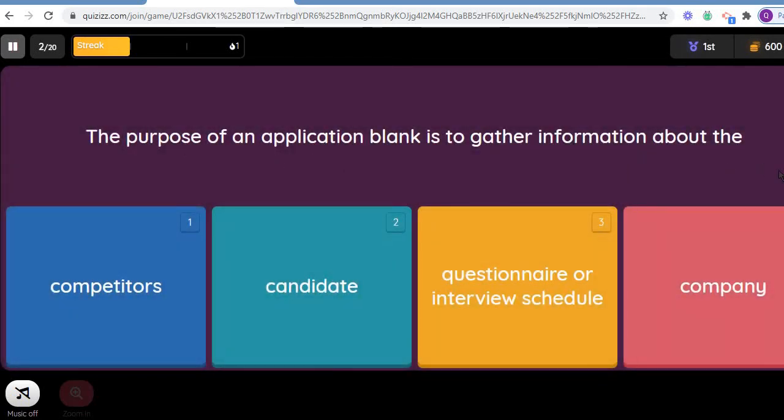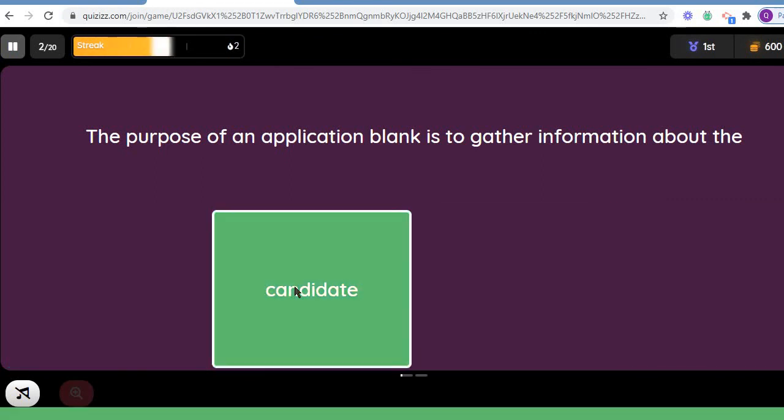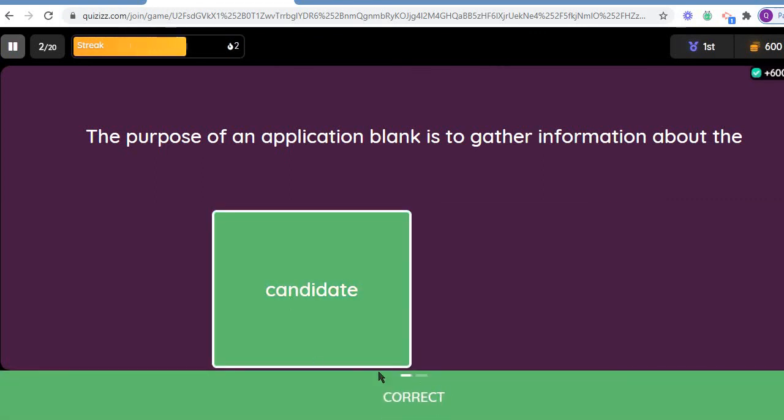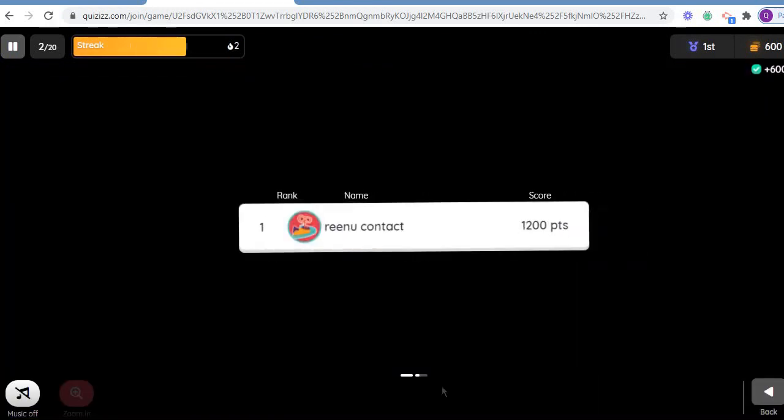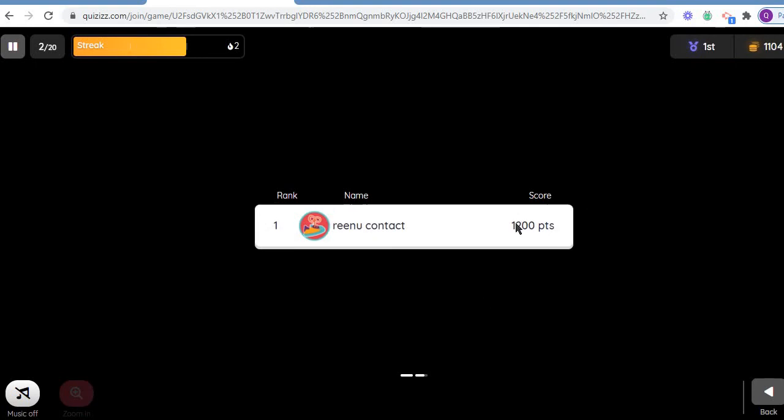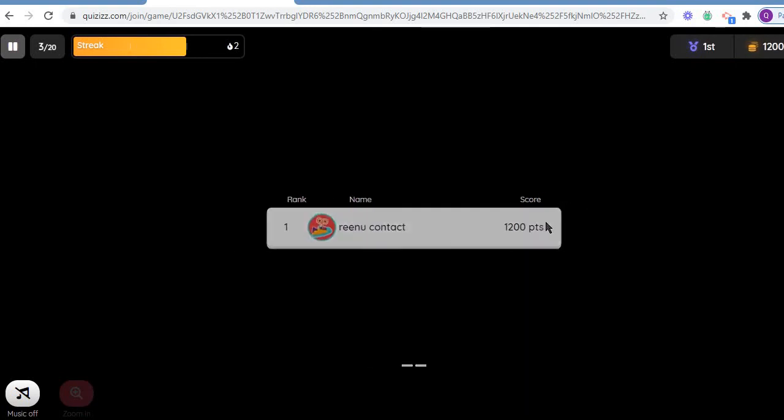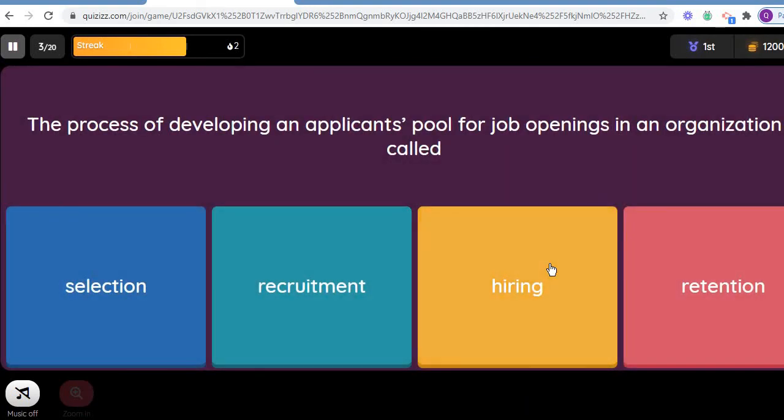Another question is: the purpose of the application blank is to get information about the candidates. For example, again, this is correct. So my points are this. In this way, you can even assign your points and then continue with it.